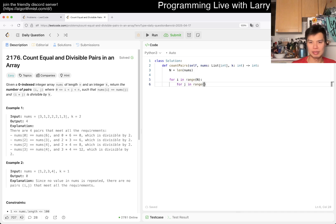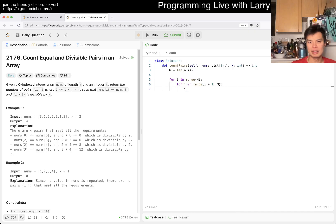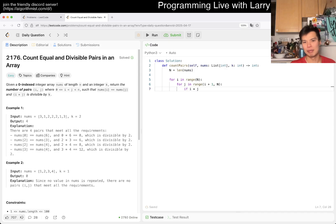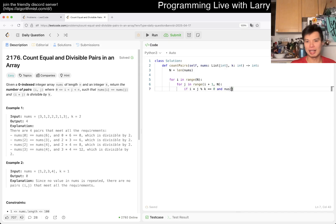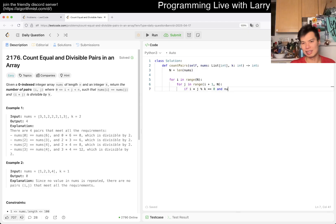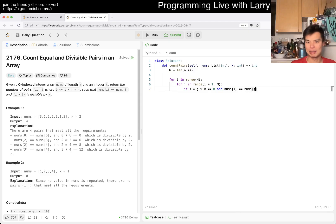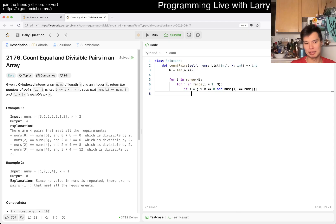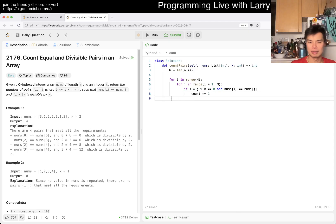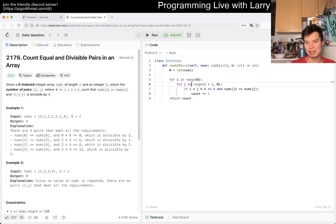But yeah, we can do this. For j in range i+1 to n, if i times j mod k equals zero and nums[i] equals nums[j]. I mean the order doesn't matter in theory, depends on which one happens more frequently, then there's some performance thing, but otherwise this is good.